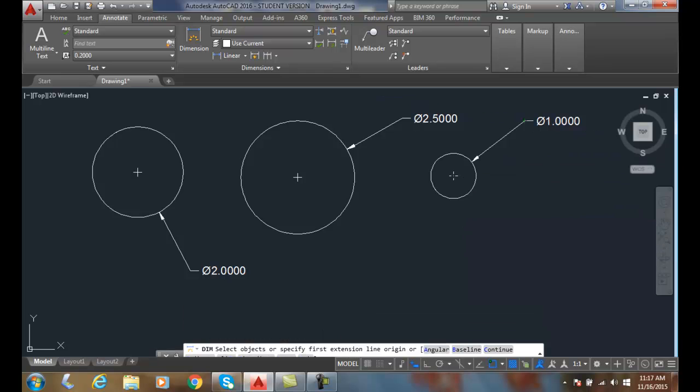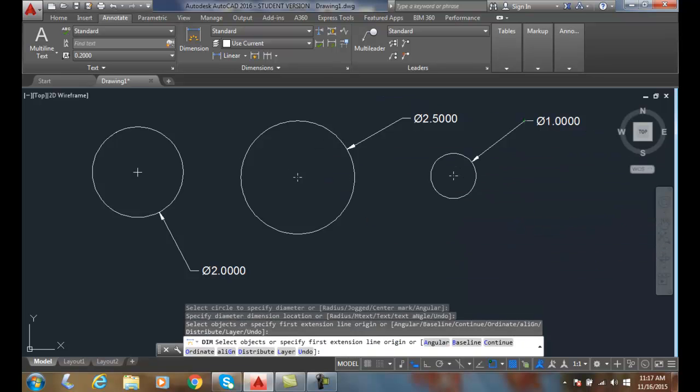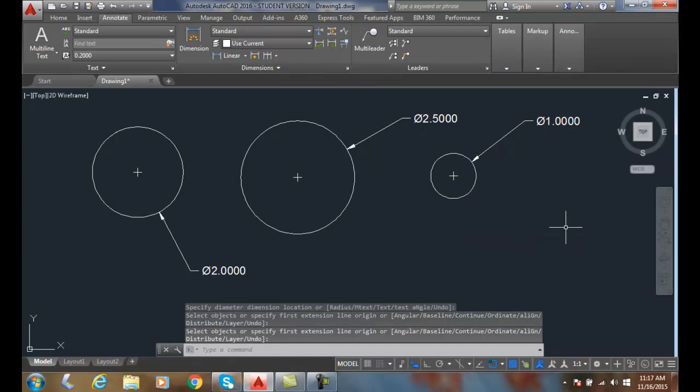Trying to keep it at 45 degree angles, lined up. And then when I'm done, I hit enter.